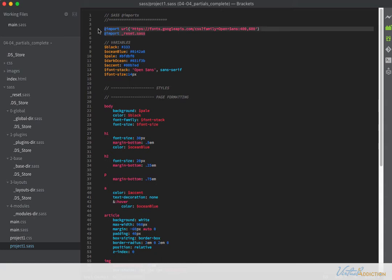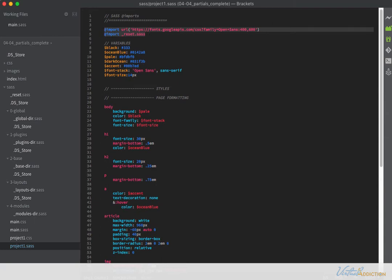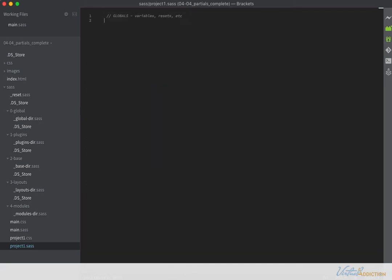Both of these imports are going to go into my global-dir file. So let's go ahead and copy these — I'll grab the comments as well. I'm going to go into my global-dir file and paste these in. Currently the @import pointing to the Google Fonts will work just fine.